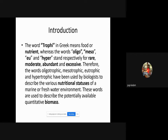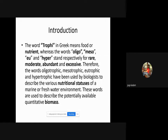The word 'trophy' in Greek means food or nutrients. The words oligo, meso, eu, and hyper stand for respectively rare, moderate, abundant, and excessive. Therefore the words oligotrophic, mesotrophic, eutrophic, and hypertrophic have been used by biologists to describe the various nutritional statuses of a marine or freshwater environment.